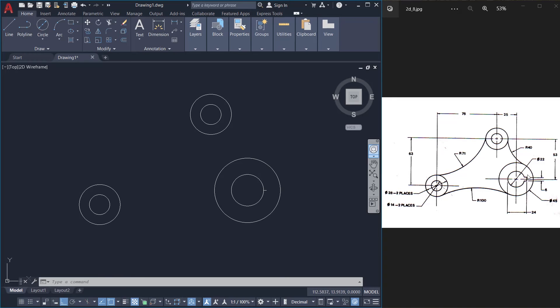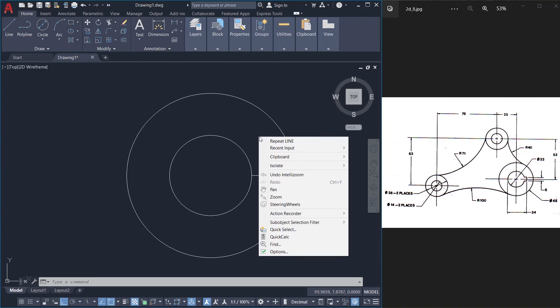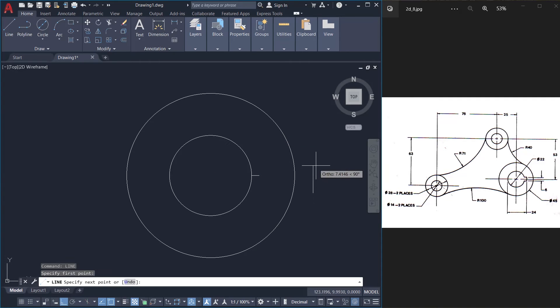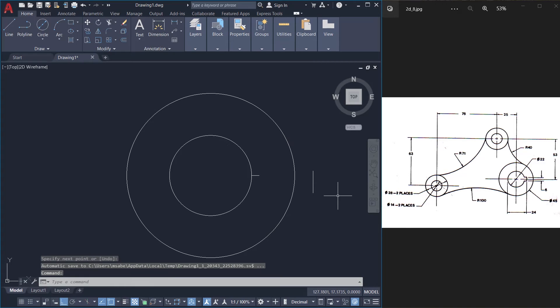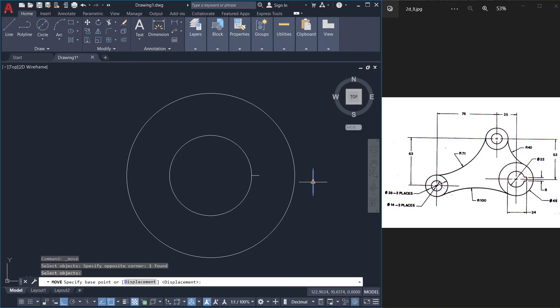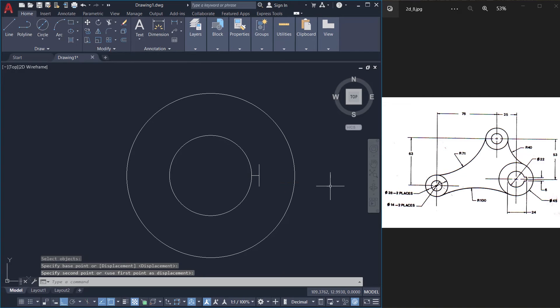The height of the keyway is given as 6 units. So I'll draw a line from here to straight up with the length of 6 units. Then I'll move this line with this midpoint as a base point and this end point as a second point.